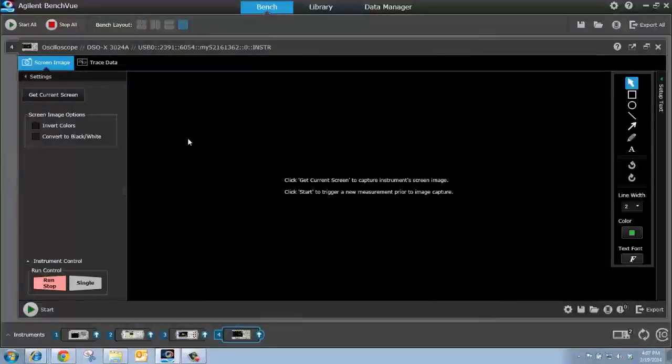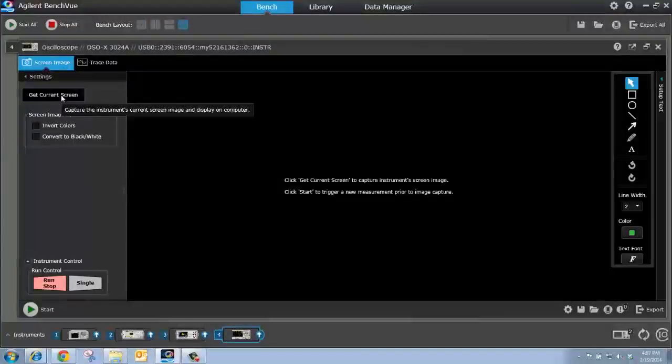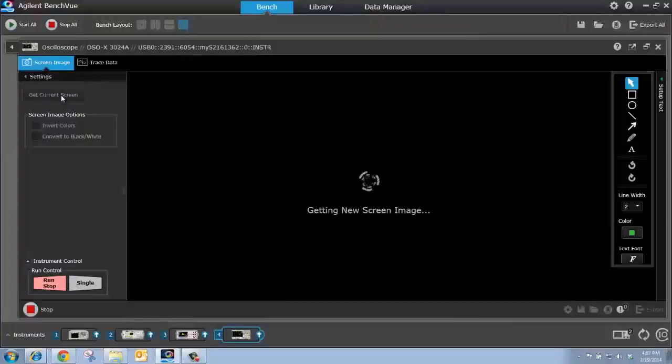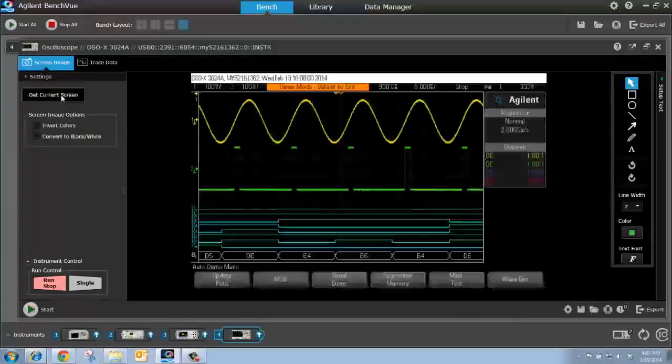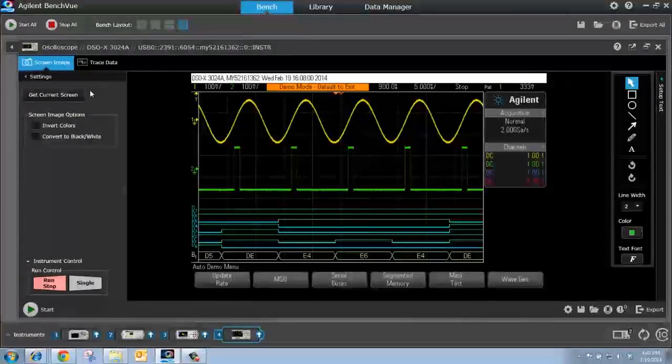And then from here, it's just a simple button push, Get Current Screen, to get a screenshot from my connected oscilloscope. So there's my captured screenshot.